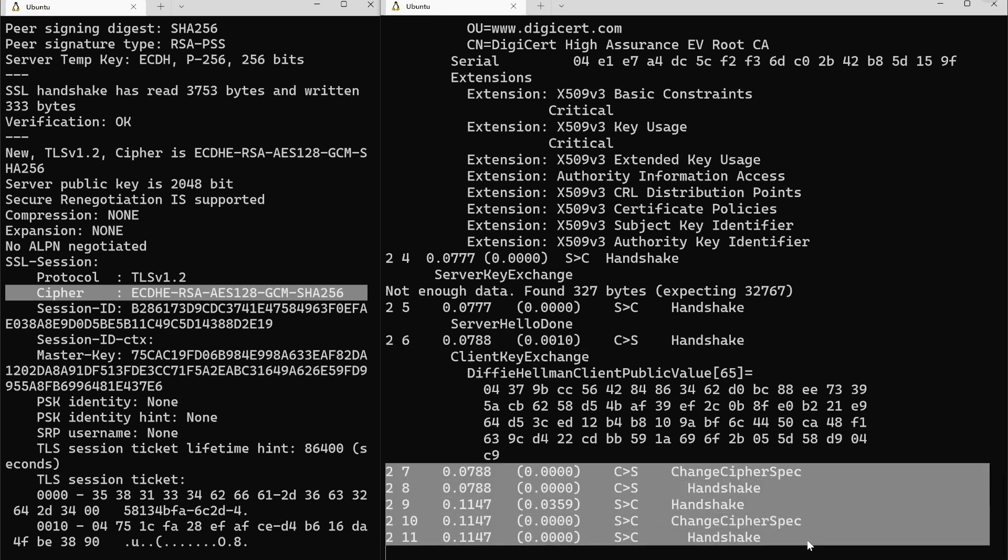You see the rest of the handshake. The server sends server hello done, client says client key exchange, change cipher spec, etc. If you're interested in a deep dive into what each of those messages are and what happens and what is being sent and what is being done with all that, I'd point you towards the course. It isn't something I can very simply summarize in a couple minutes, other than to say this is how the client and server establish keys to establish a secure connection.